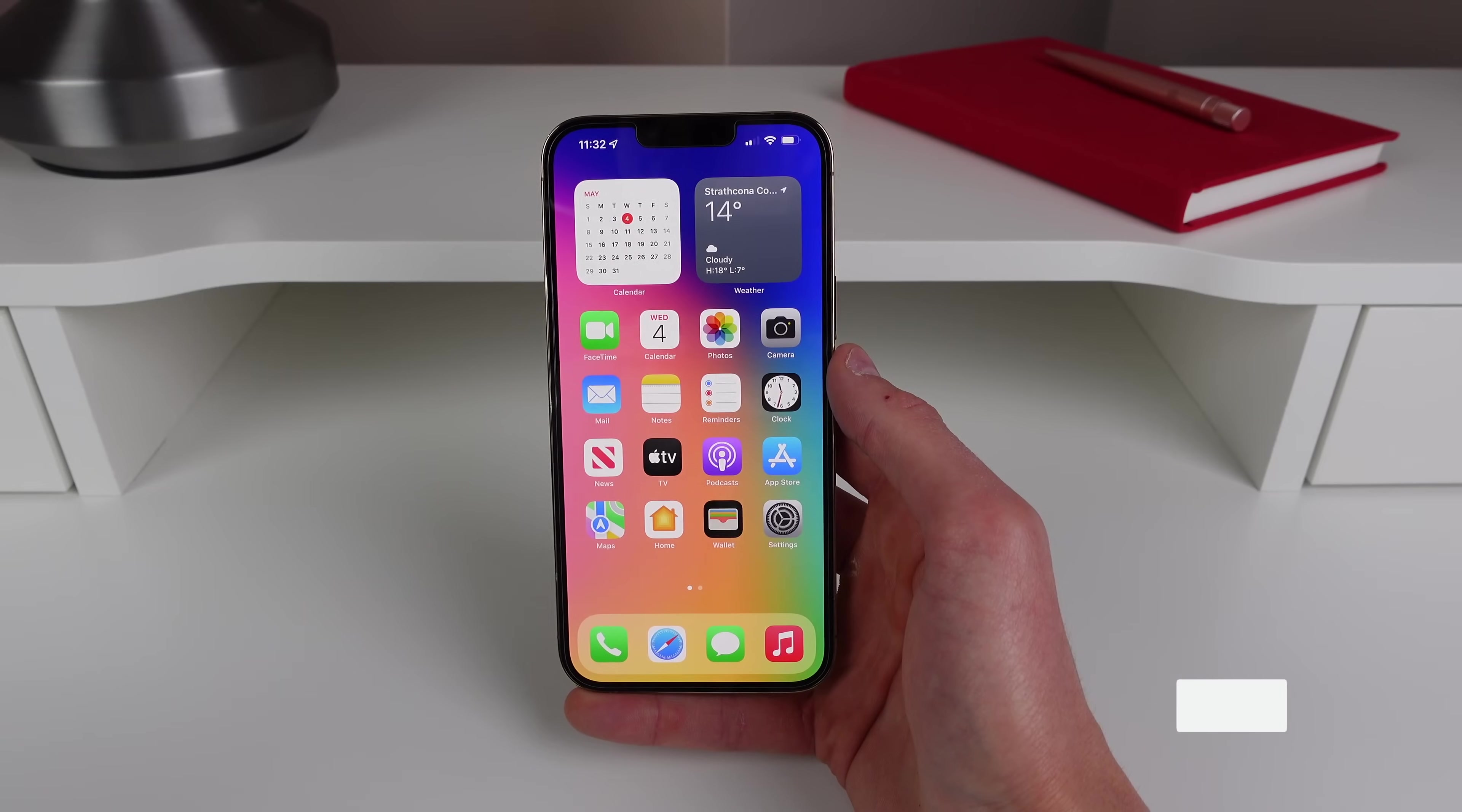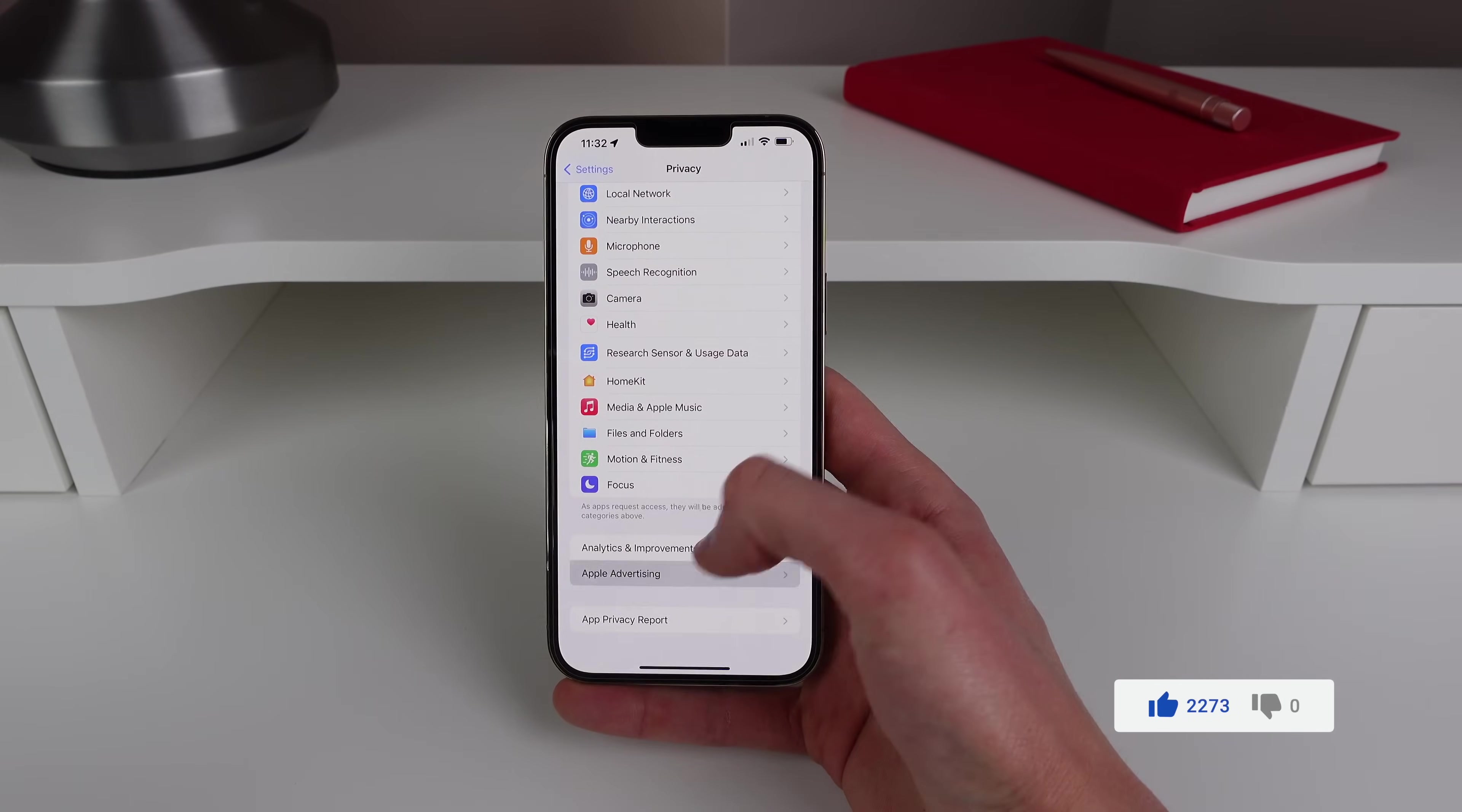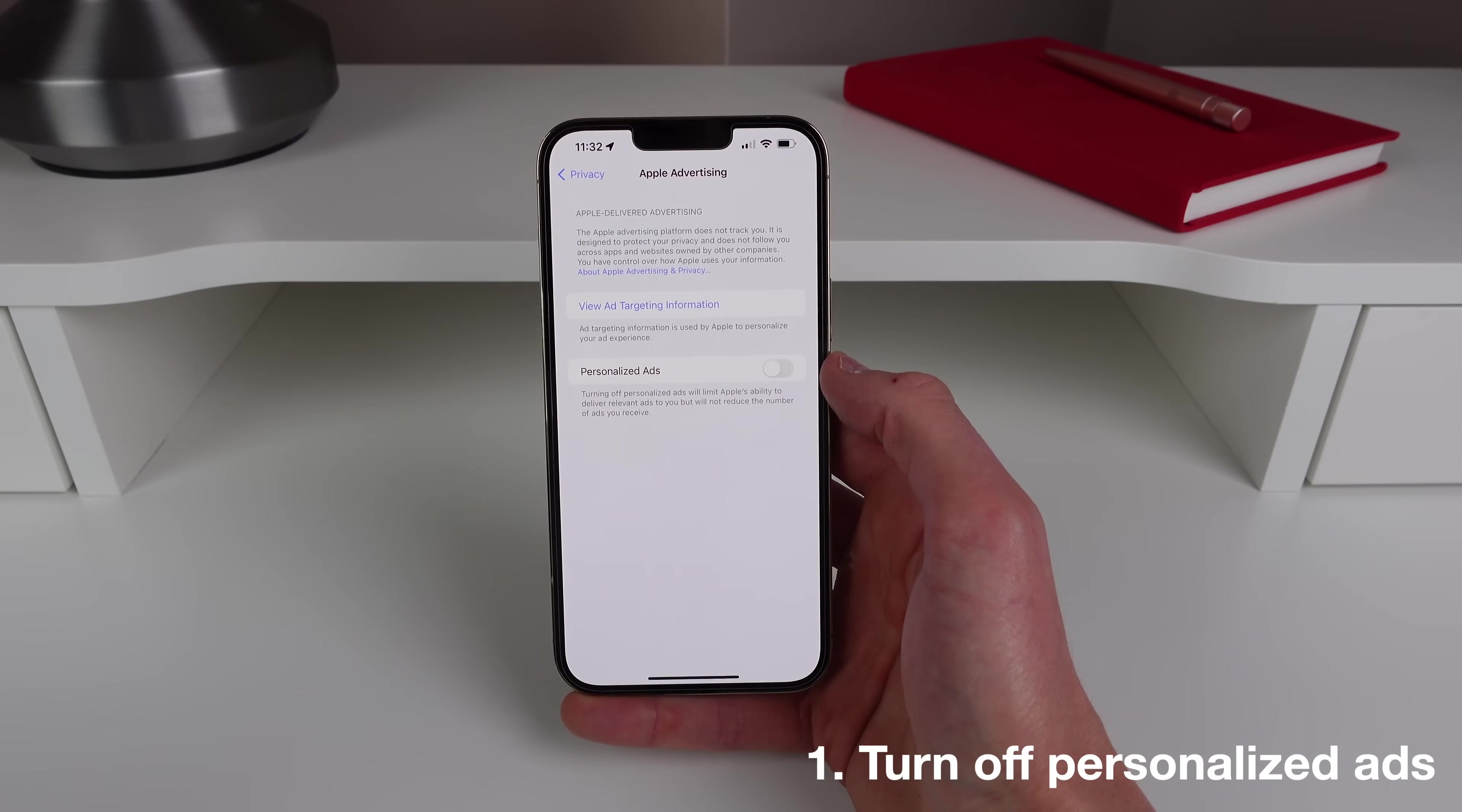Setting number one: jump into Settings, then scroll down to Privacy and then scroll down again to Apple Advertising and make sure personalized ads is turned off. So what this does is it uses various usage data and it kind of tracks you to advertise based on what it thinks you'll like.